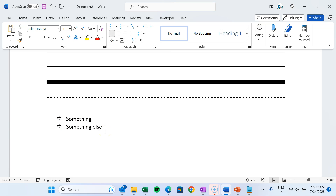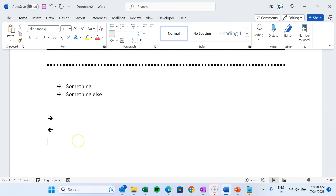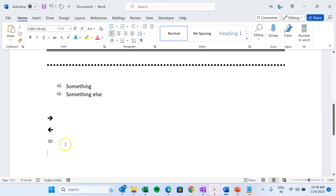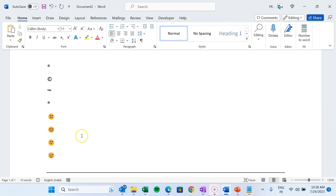For a thicker arrow, press equals twice and then the greater-than sign. You can also press less-than and equals twice to create a left-pointing arrow. To create a double-headed arrow, press the less-than sign, then equals, then the greater-than sign. I hope you enjoyed this video — if you liked it please hit the like button and subscribe to my channel for regular updates.